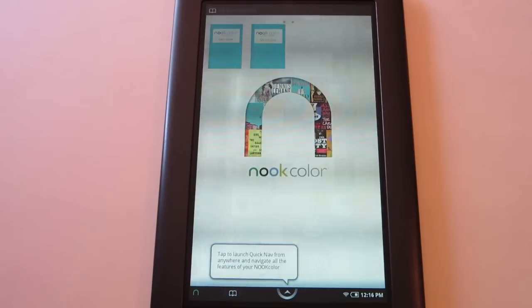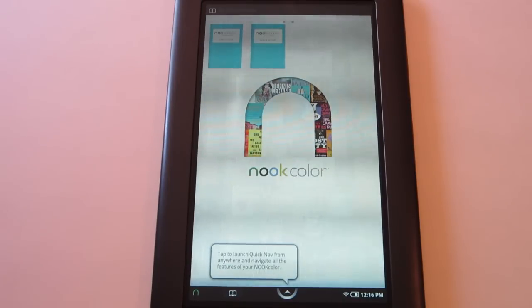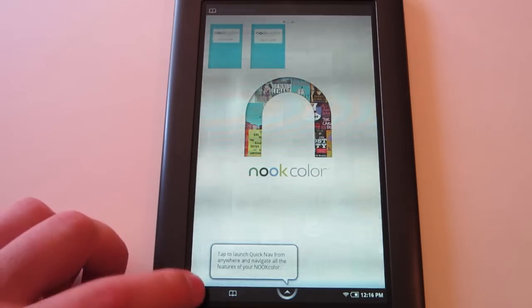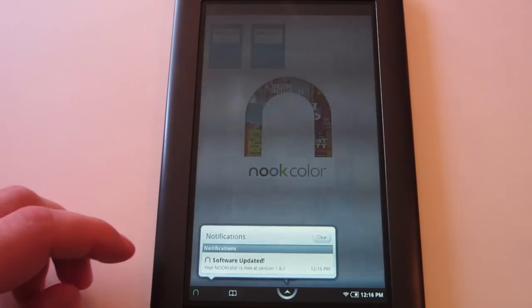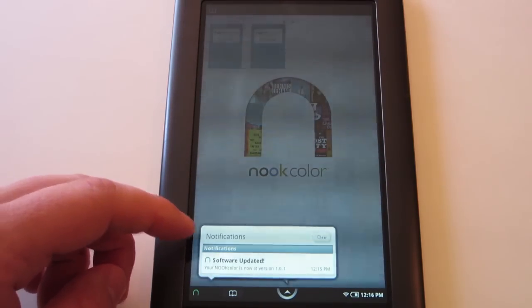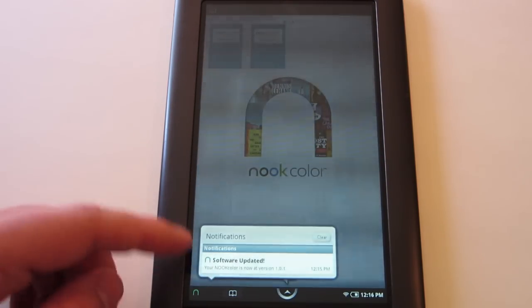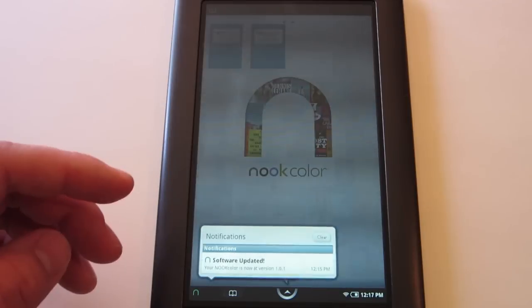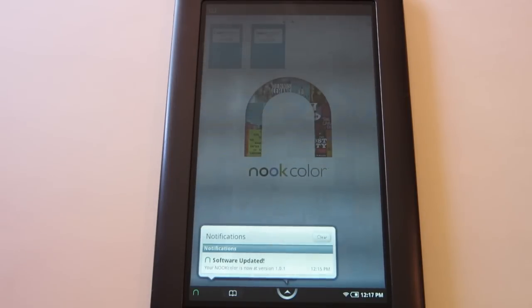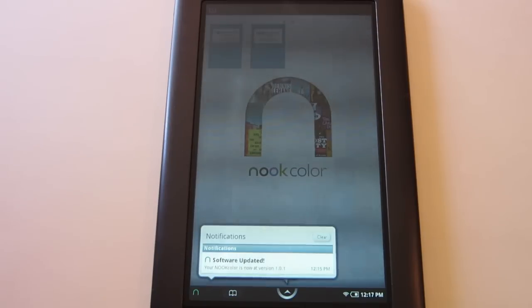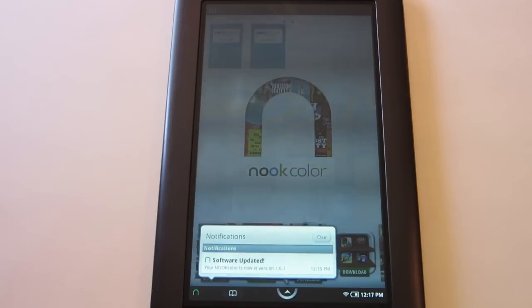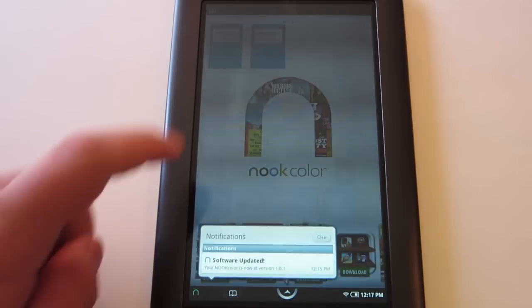So here it is. We're completely back to stock Nook color. And as you can see, I have a software updated notification. And I'm now at 1.0.1. So I am way back to stock. This was several updates ago. So I'm going to spend the time to get myself back up to 1.4.2. And yeah, that'll be it.